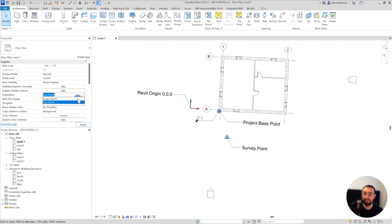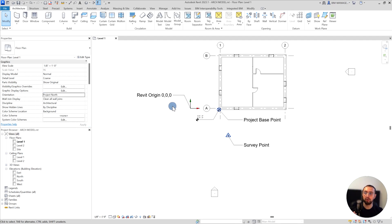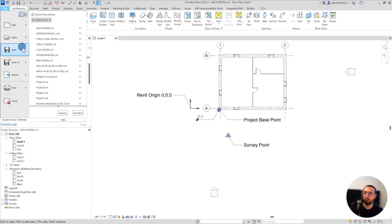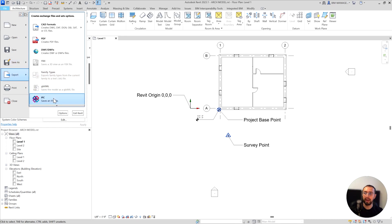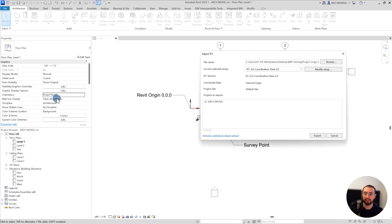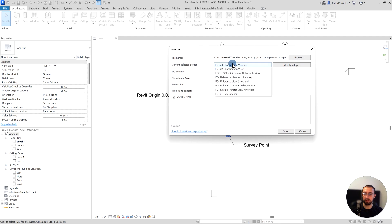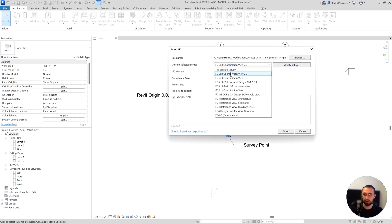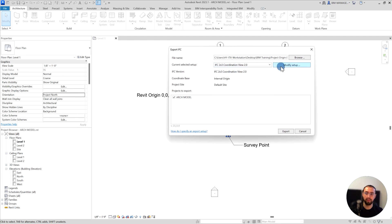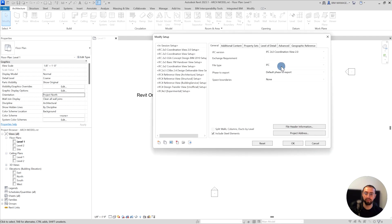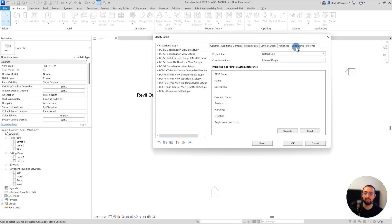I'm exporting in a format of project north. I'm just going to Export, IFC. From the IFC, obviously you can use different setup formats and you can modify that. From here, I will just go to Geographic Reference, and here's the Coordinate Base.